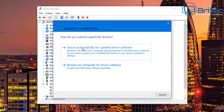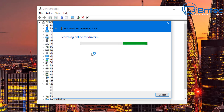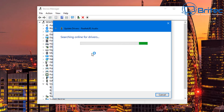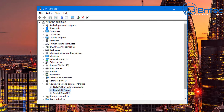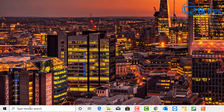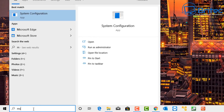You can always check for an update by right-clicking and running a check online to make sure the driver is installed properly. If it has a yellow exclamation mark or a red cross, the audio is not working properly. But this guide is about low audio rather than no sound at all.